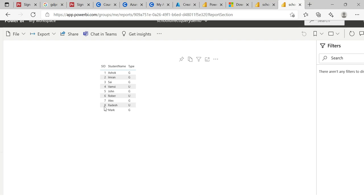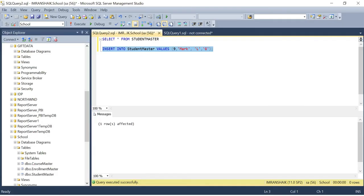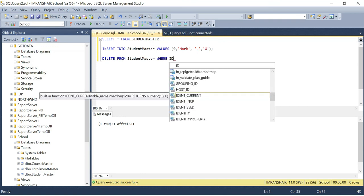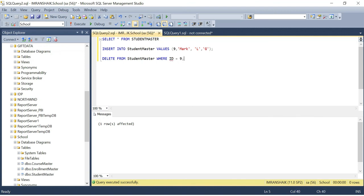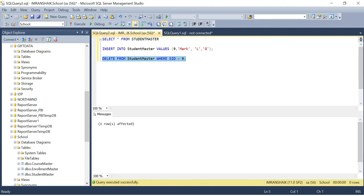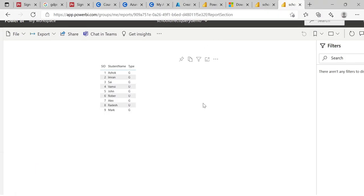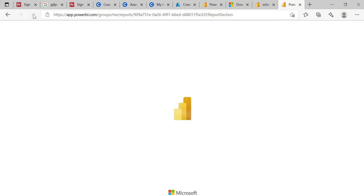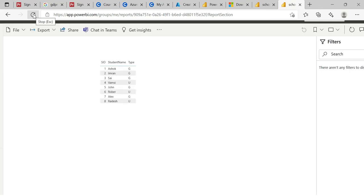To further confirm, I'll delete the Mark record from the Student Master table using a DELETE statement with WHERE SID = 9. One row is updated. Going back to Power BI Service, I refresh only the report - not the dataset. The Mark record disappears immediately. That is the importance and power of Power BI Direct Query - you don't need to refresh the dataset, just refreshing the report is sufficient to reflect the latest data.